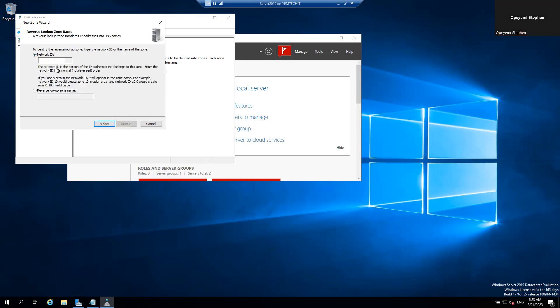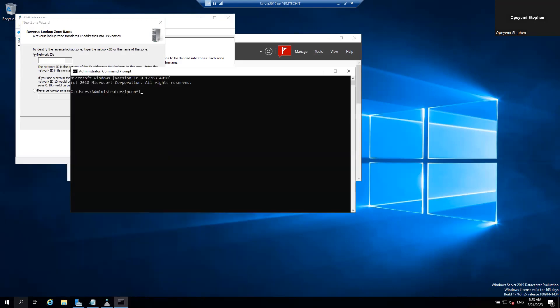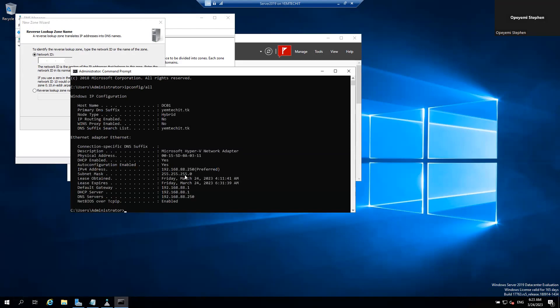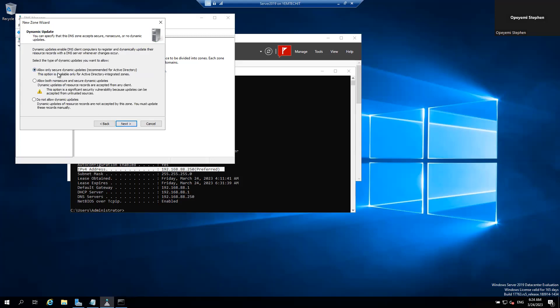Click Next, and here you put your network ID. To find my network ID, I'll go back to cmd and type 'ipconfig /all' and press Enter. You can see the IPv4 address here. The first three octets are what's required — that's 192.168.88. Come back to the zone wizard and put in your network ID, which is 192.168.88, then click Next.